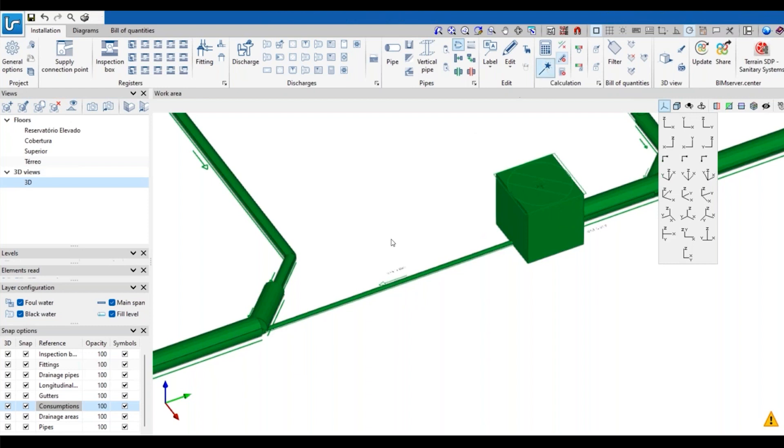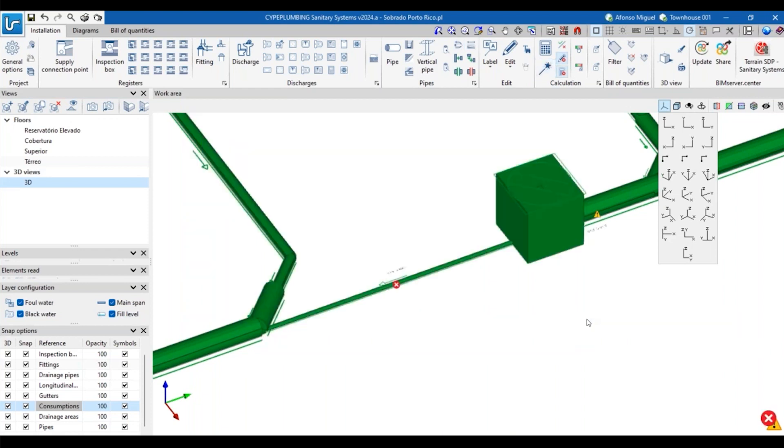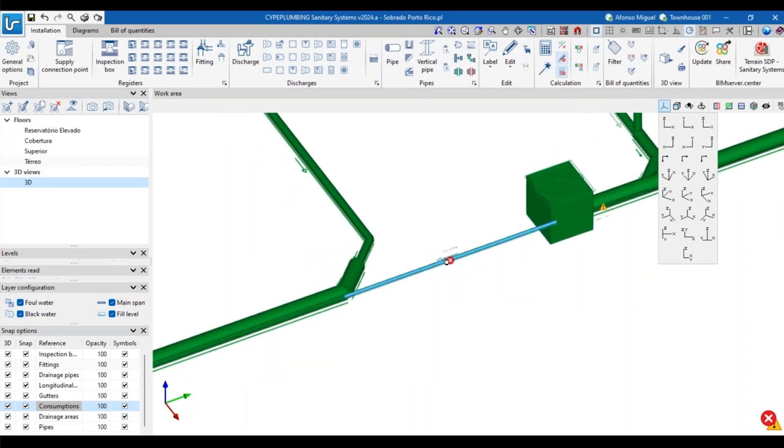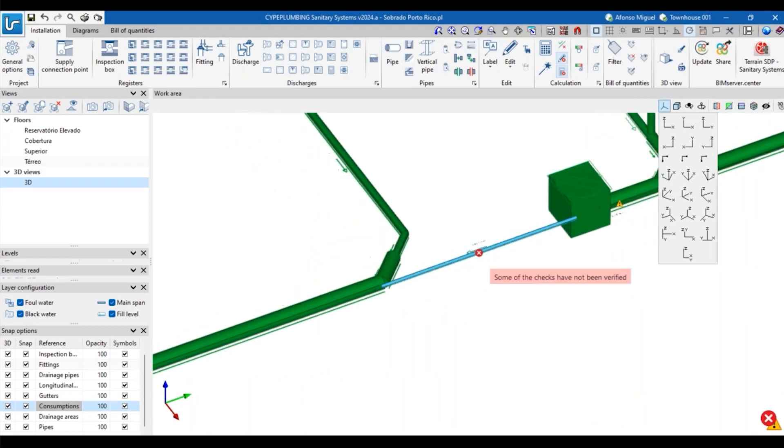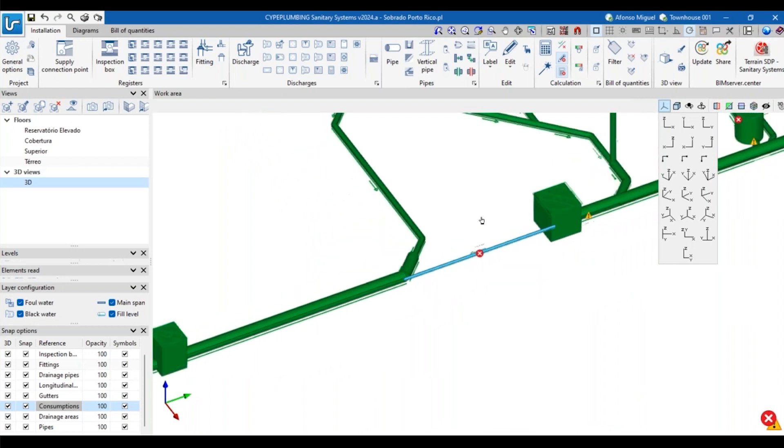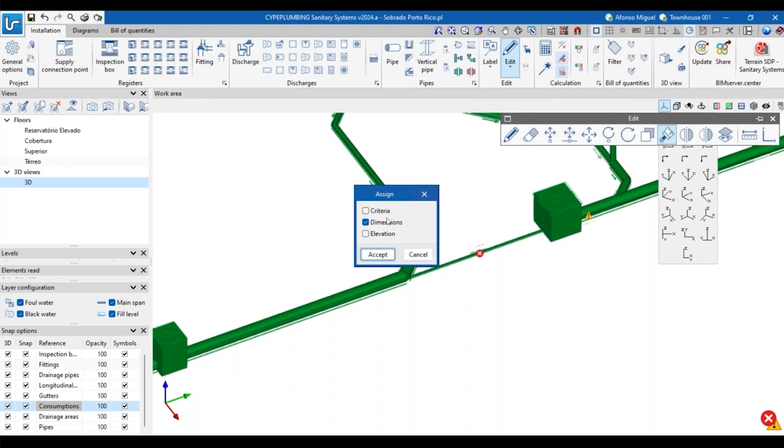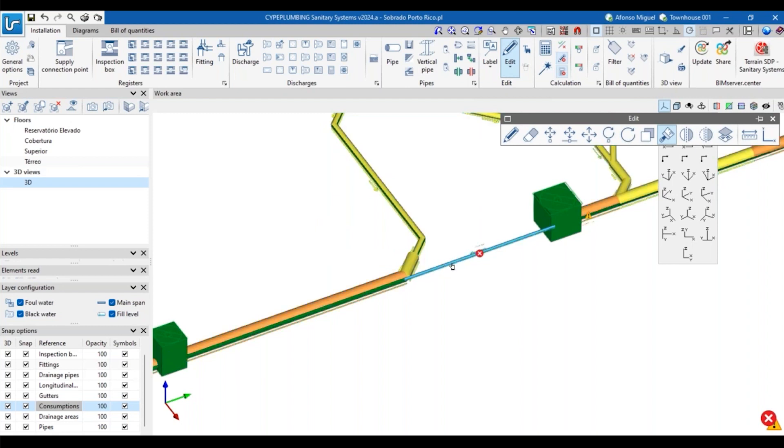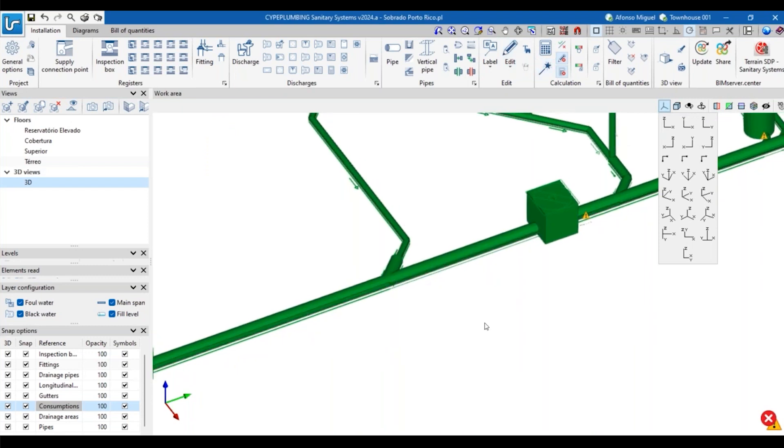One thing that I can do now is to analyze it, and the software will size this pipe. Probably I selected one type of pipe that is not correct to this part - I don't remember actually the type of pipe that I should add here. But there is another feature that is quite useful, which is this one here: assign the same characteristics of one pipe to another. So I can select the criteria or dimensions of this pipe and apply to this one, and then I can check it and see if everything is okay. And now, yeah, it's everything okay.